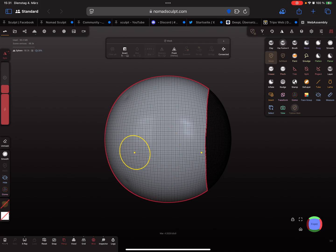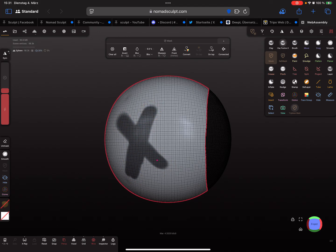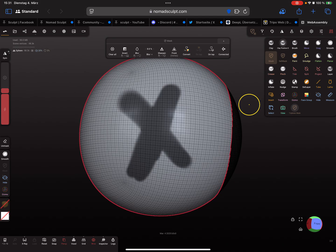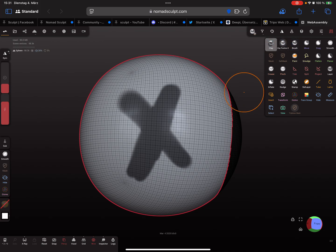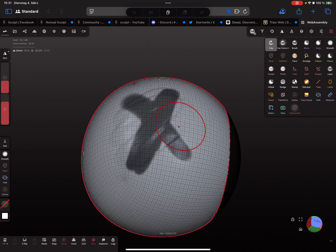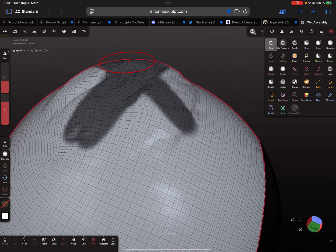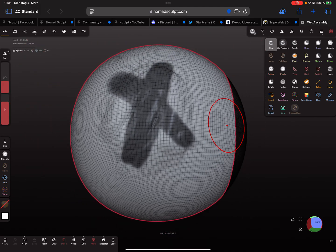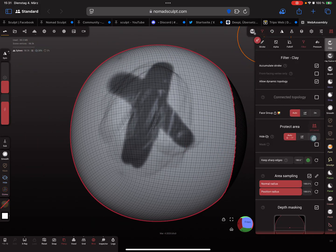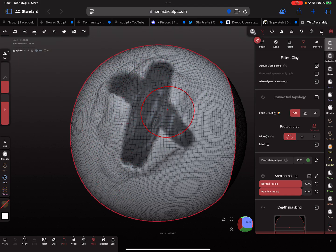I'm masking something here, and when I use a tool — the clay tool — and brush here, you see the masked area is not affected. So you can sculpt freely, and when you enable the filter checkbox, the mask is respected.